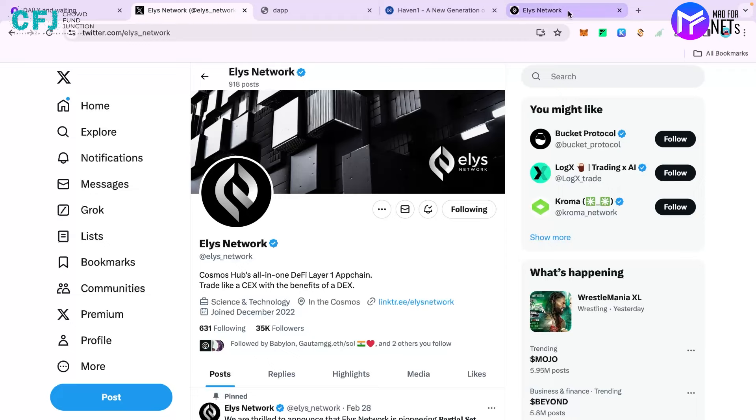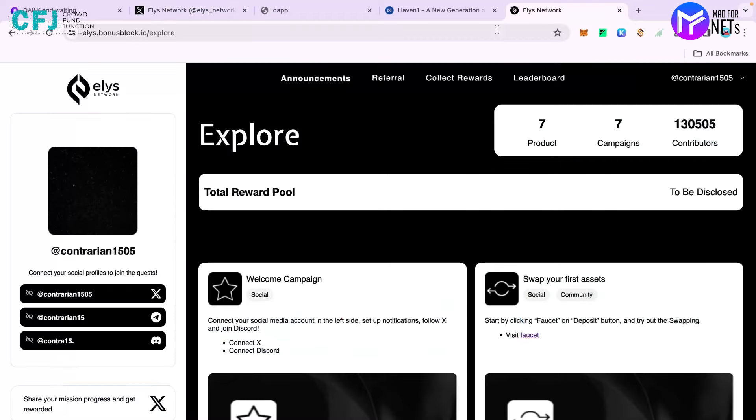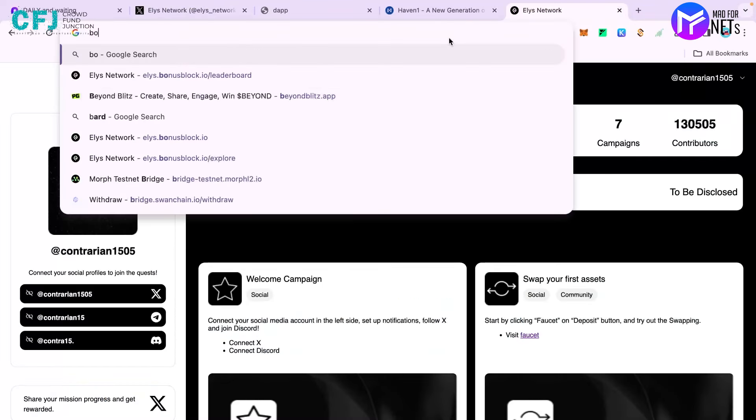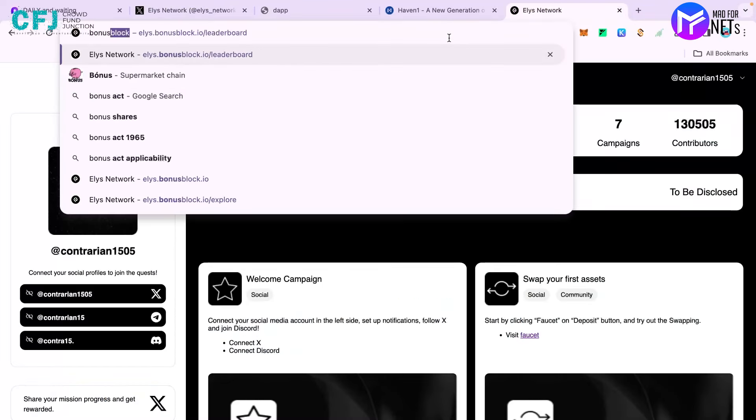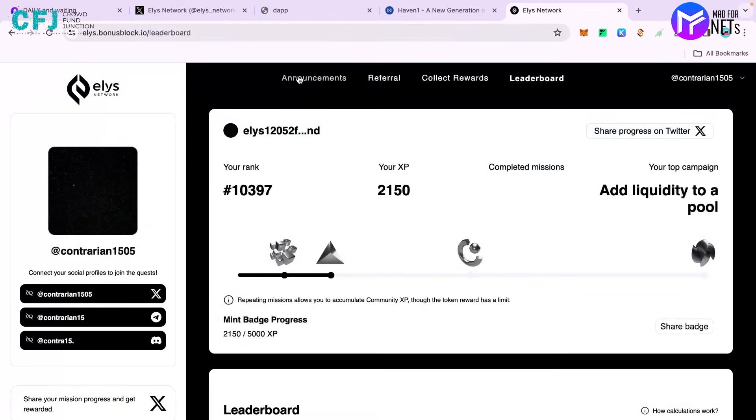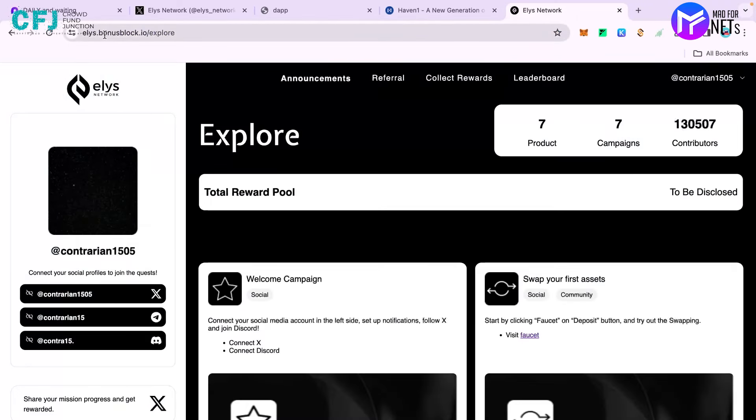Without further ado, let's move ahead to the project itself. The website you have to visit is BonusBlock. You can see that the website is Elias.BonusBlock.io.